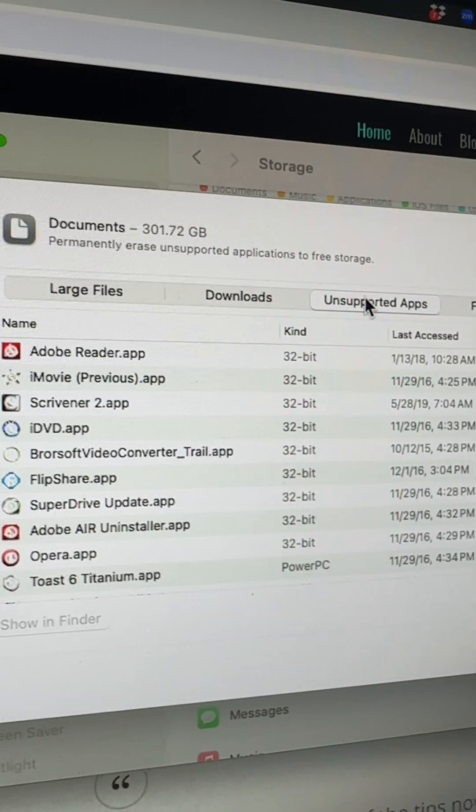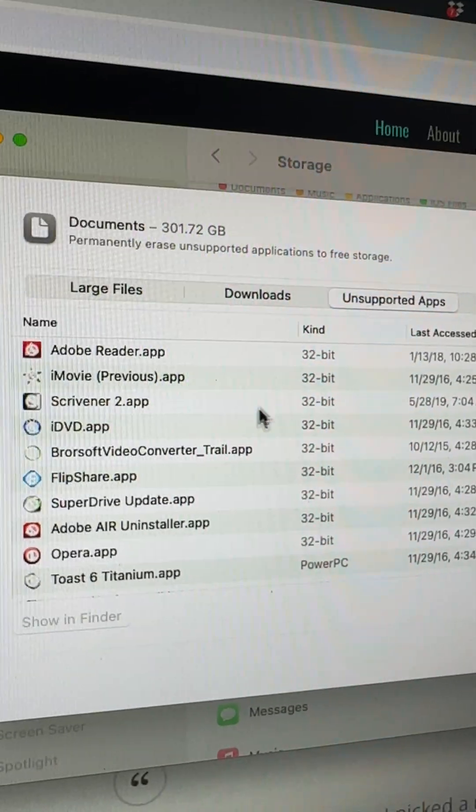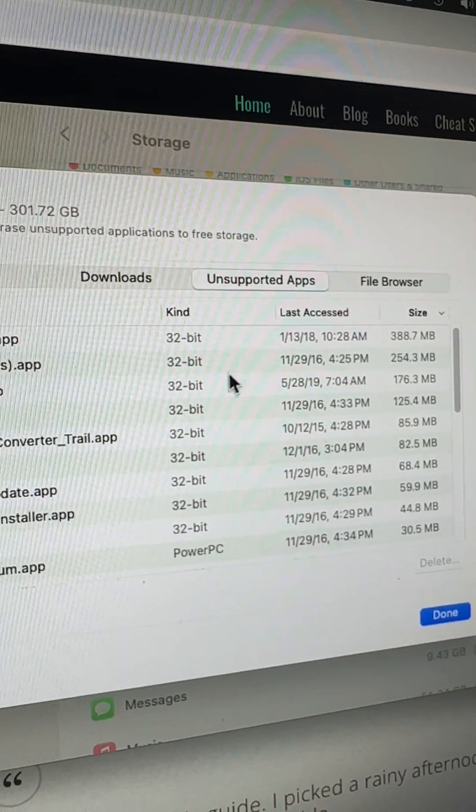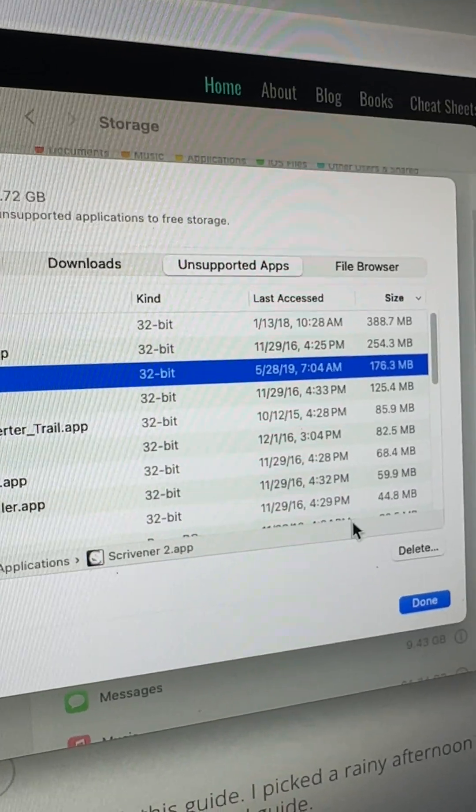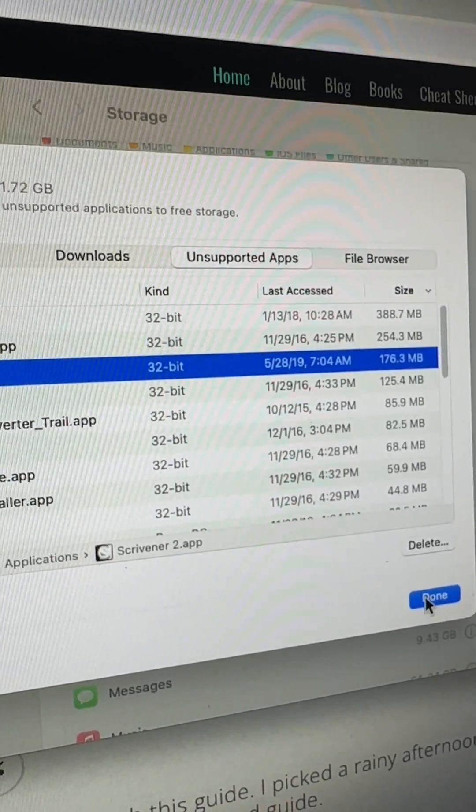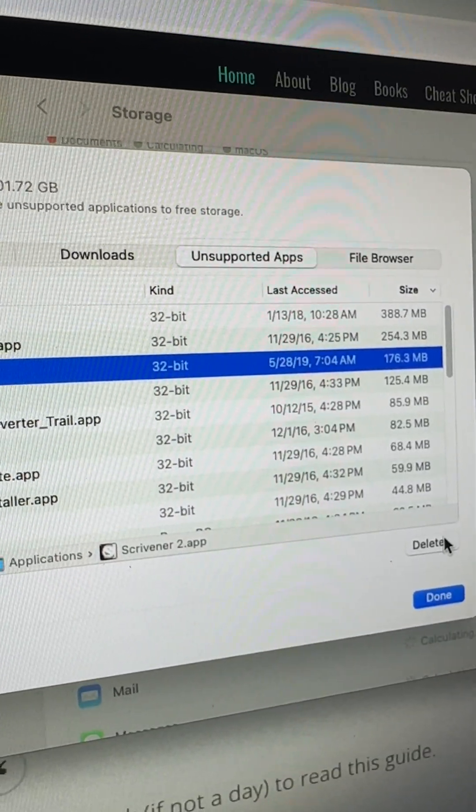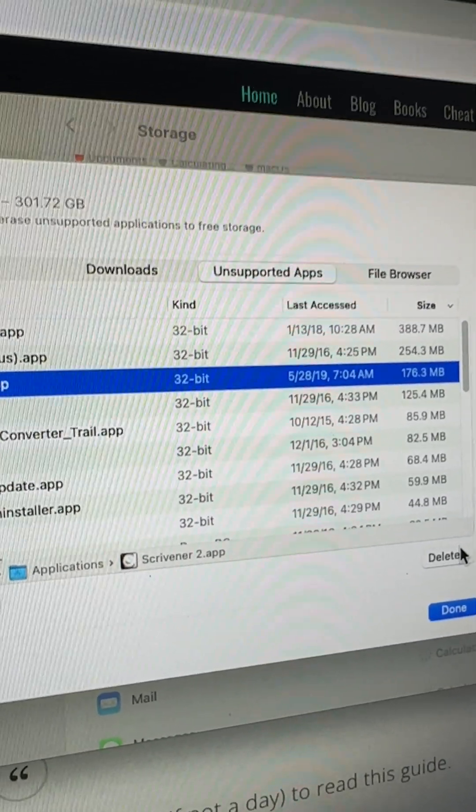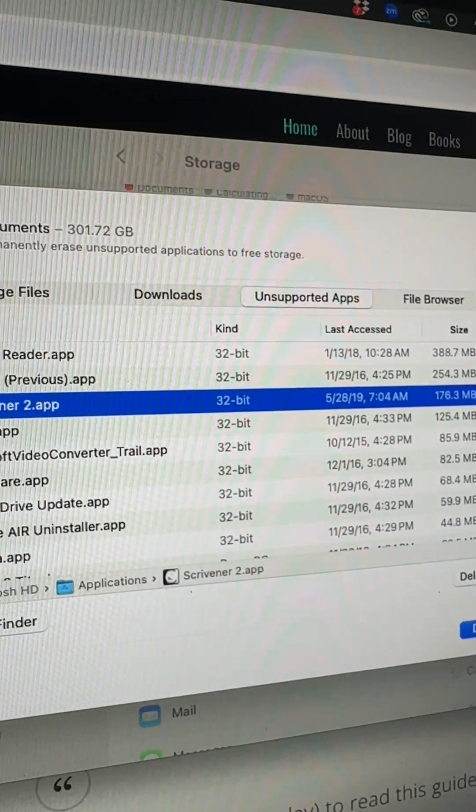Unsupported apps, this is really good. These are all old 32-bit apps, so I can just start getting rid of them. Just select it and then click delete, and then basically go through and get rid of these files that you don't need.